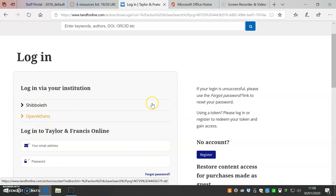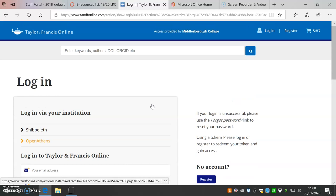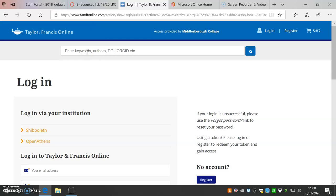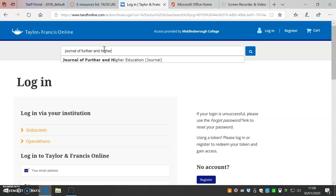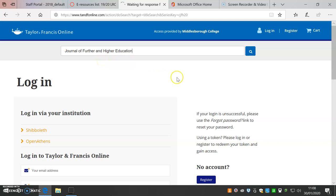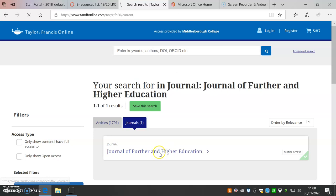Another account feature is setting up new contents alert. This is done from the journal's homepage. Search for your title. I will find Journal of Further and Higher Education. Click on the journal title. Choose New Content Alerts.